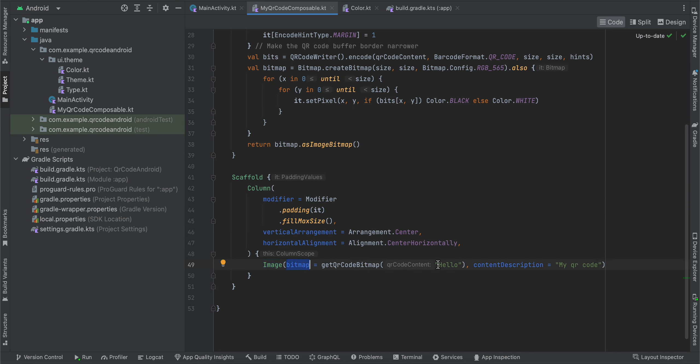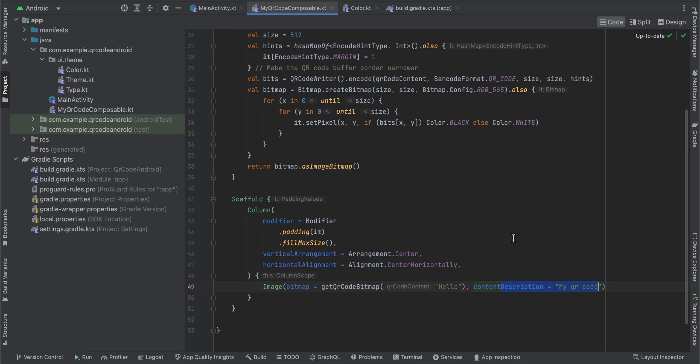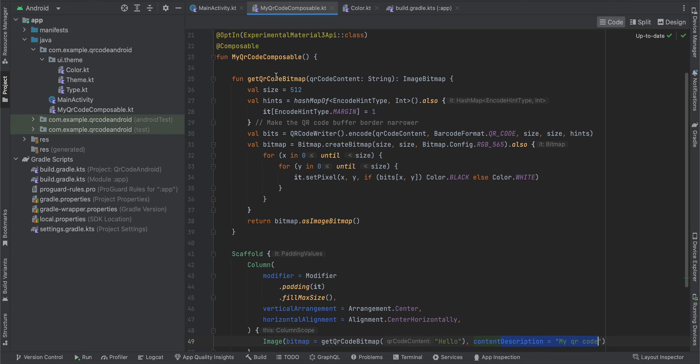Inside Image, we will get a bitmap, and here you can pass whatever text you want to get converted to a QR code. This is just the content description for it. And if you check over here, getQRCodeBitmap.